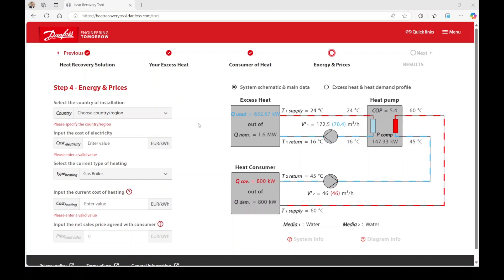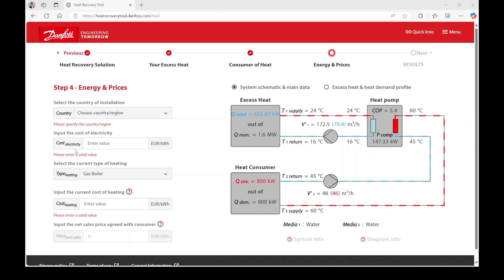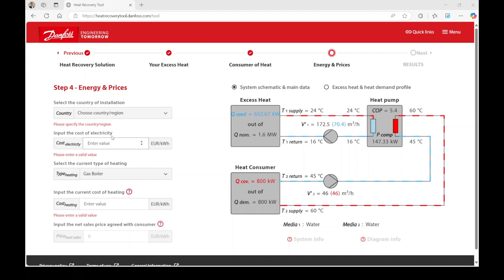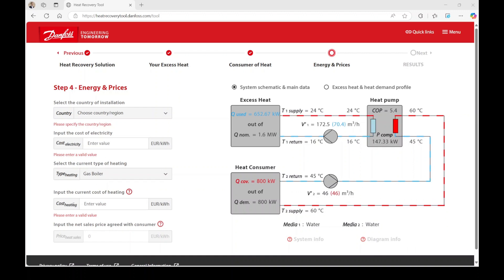The data in step 4 is necessary to evaluate the financial aspects of the heat recovery opportunity. First, please select the country and electricity costs. The country selection is necessary to calculate the CO2 savings as the electricity mix varies from country to country. The electricity costs are crucial to calculate potential savings by electrification of your heating purpose. To compare the current costs with the potential of electrification, please also provide the current costs for heating.